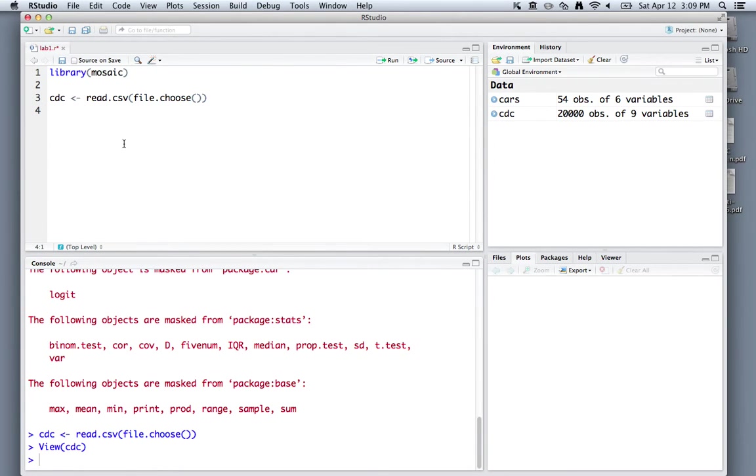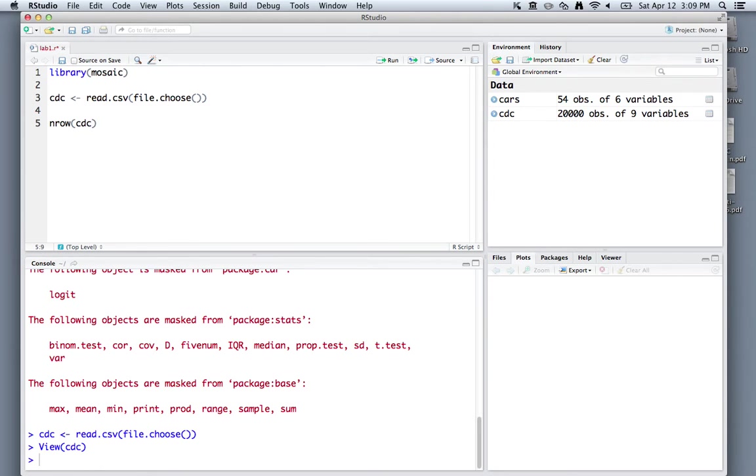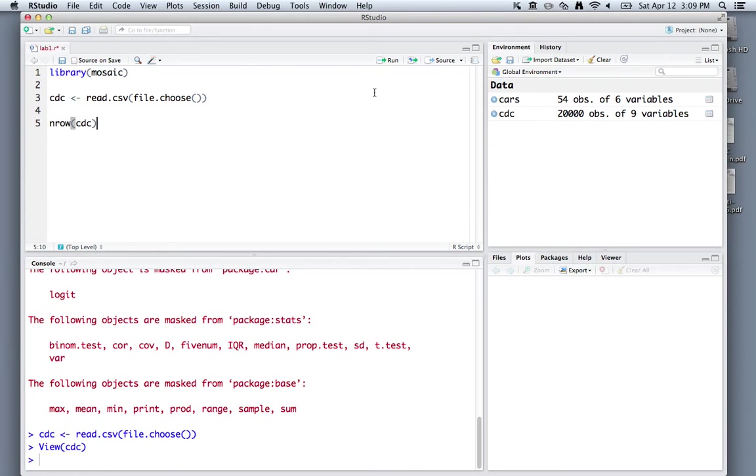Now let's learn a little bit more about our cdc data. We can figure out how many rows it has by using the nrow cdc command. If you don't want to click run here every time, if you're on Macintosh, you can use command return to run this line. Or if you're on Windows, you can use control return.